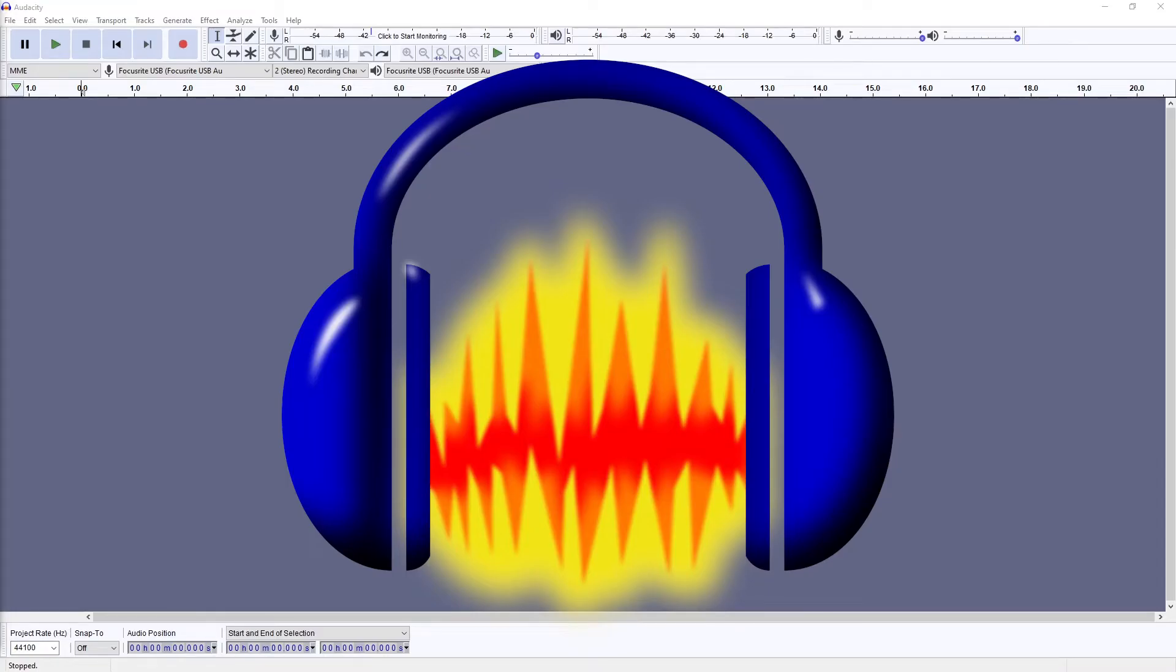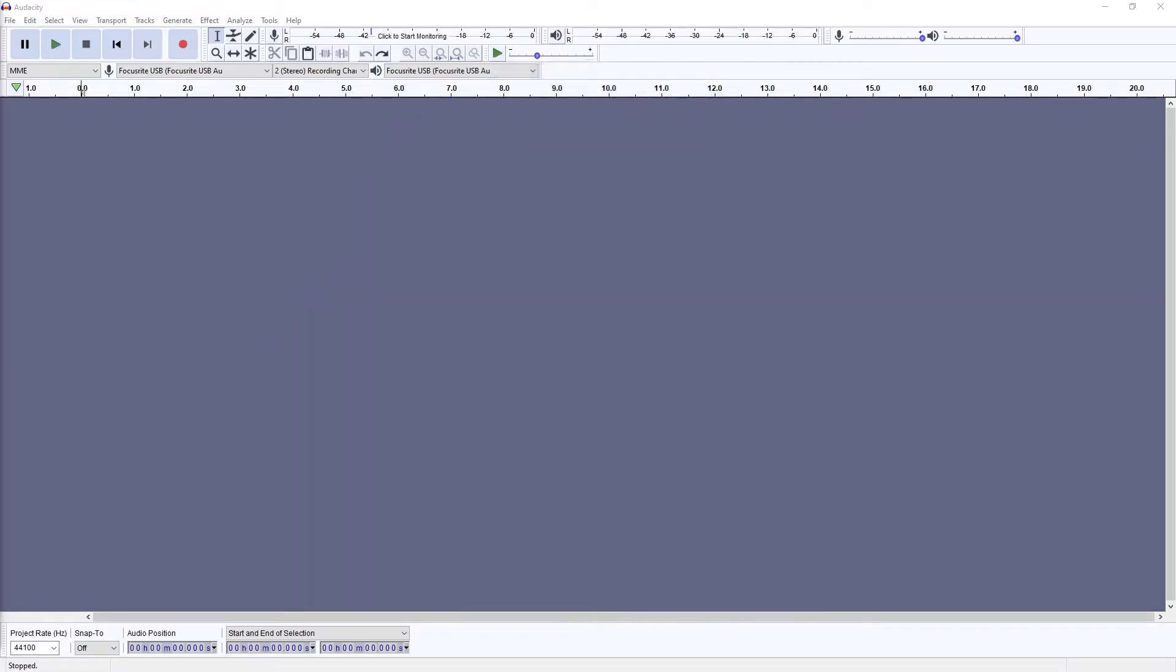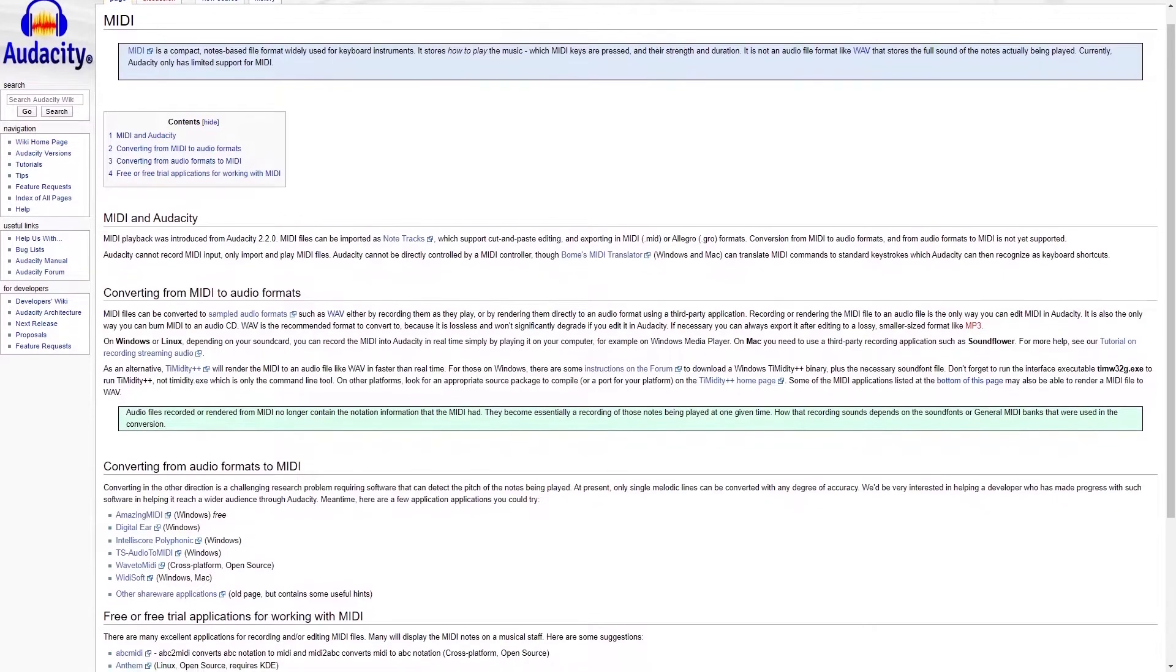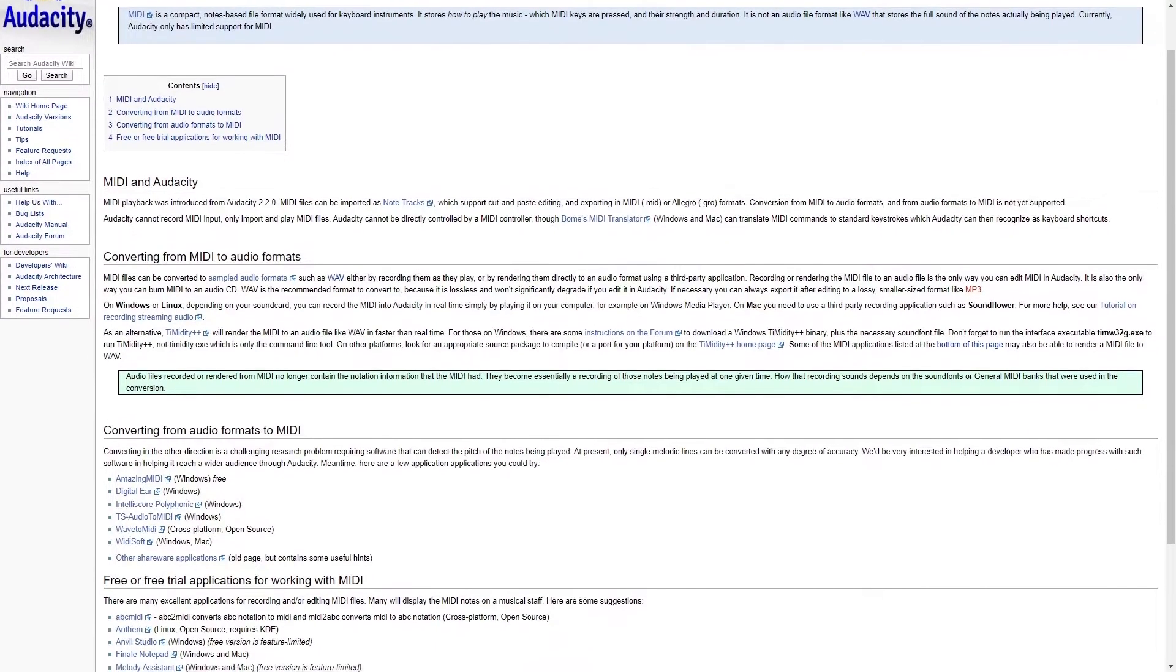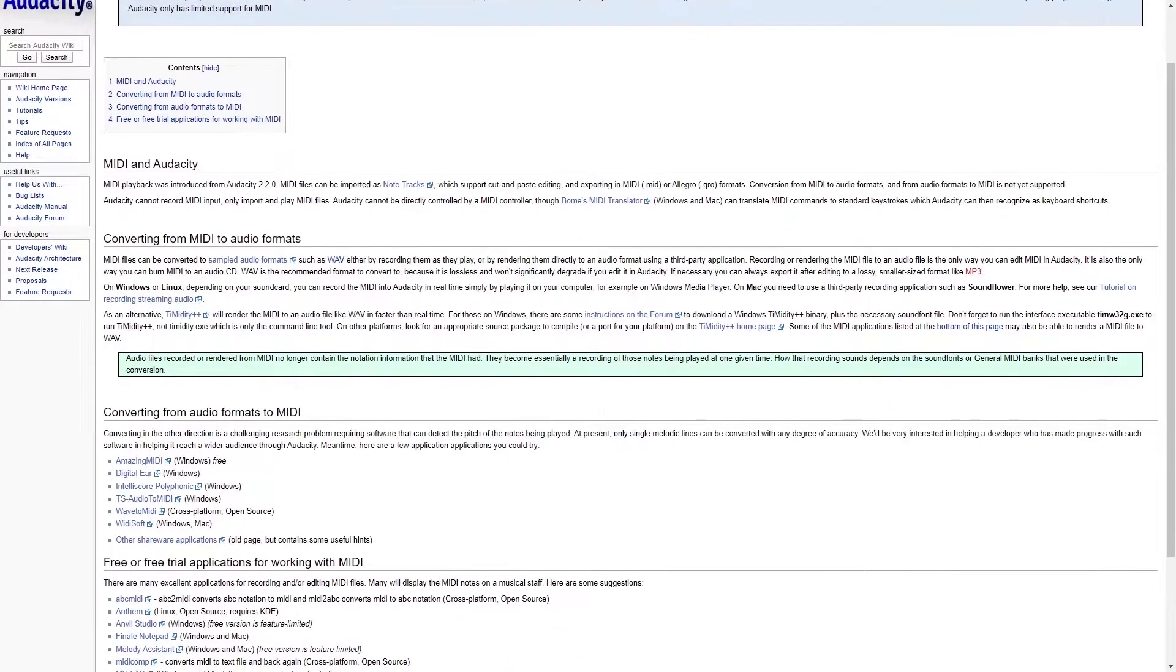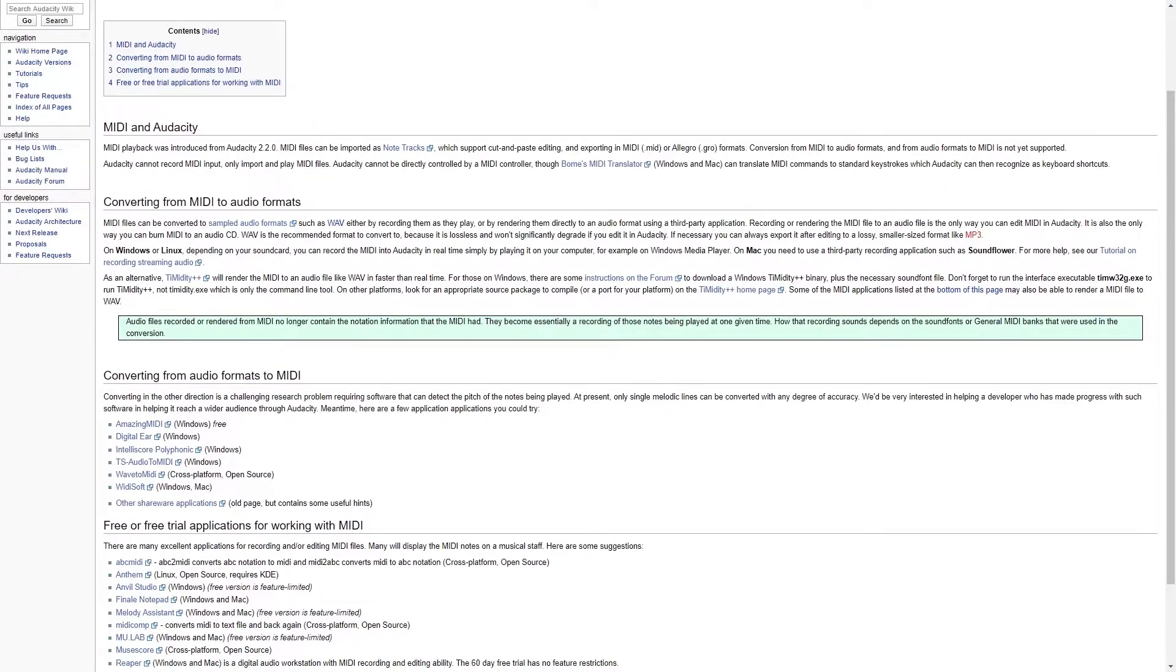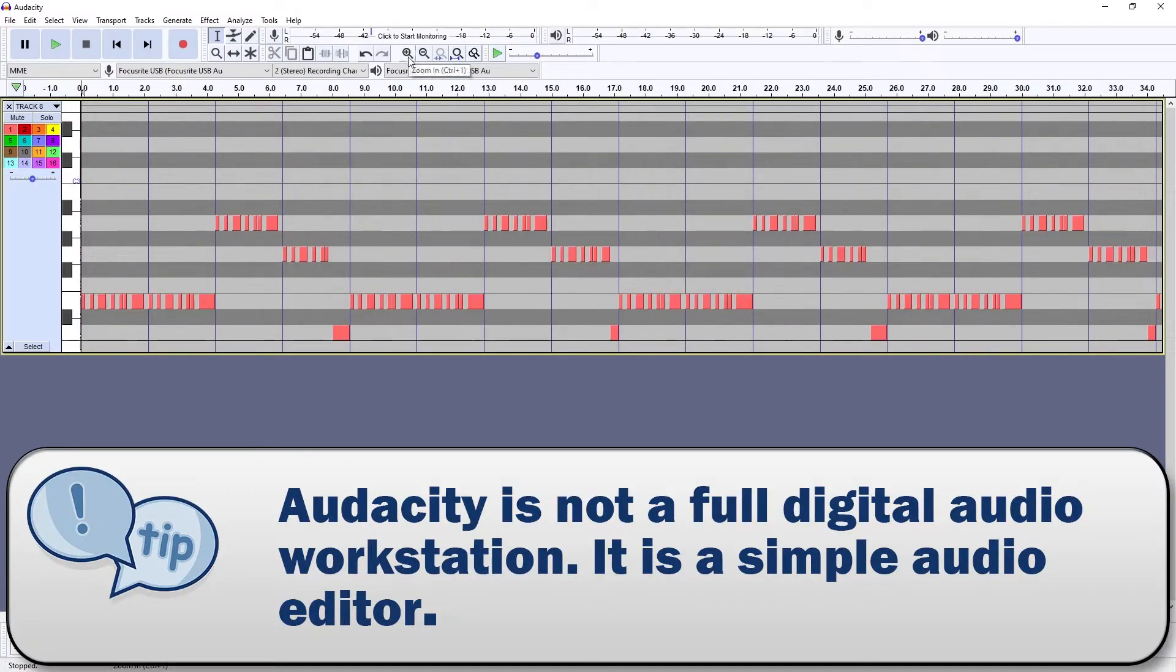Now that we know what MIDI is, let's get back to Audacity. The reason we're making this video is because Audacity does have some very limited MIDI processing, and the Audacity manual hints at it being able to play back MIDI files. Before we start, I think it's important to recognize that Audacity is first and foremost an audio track editing program.